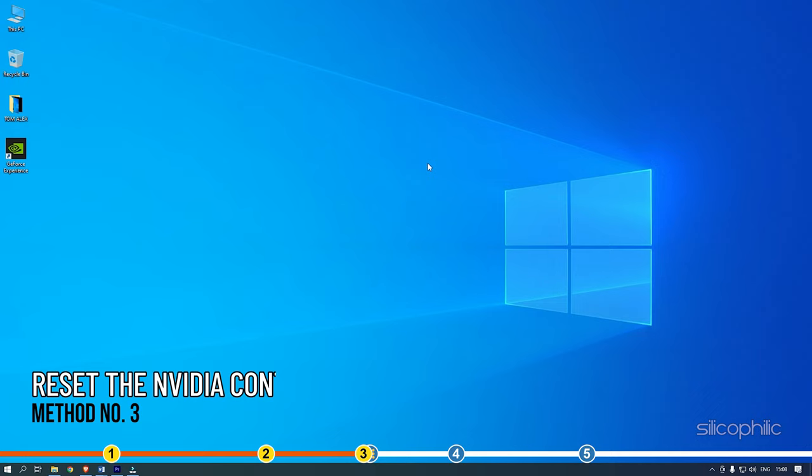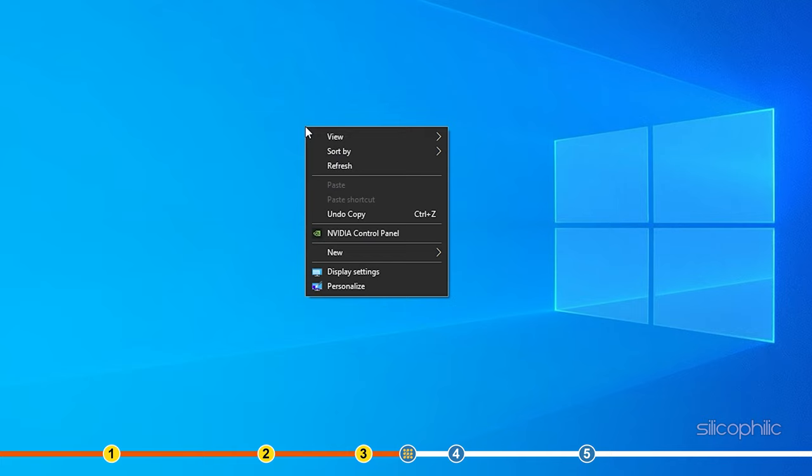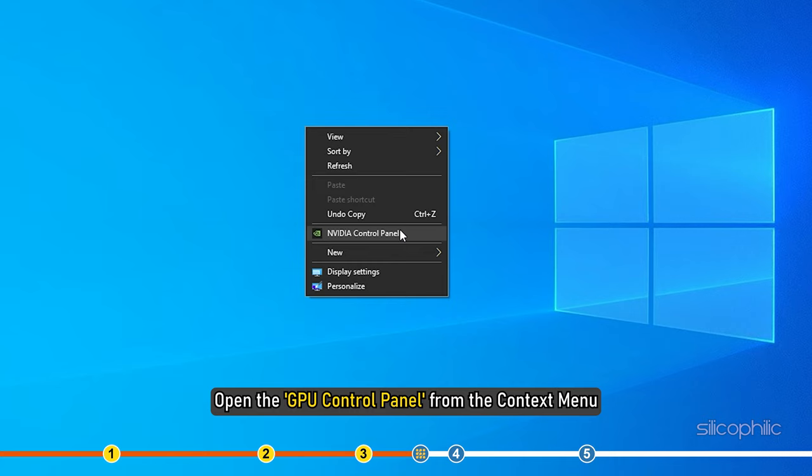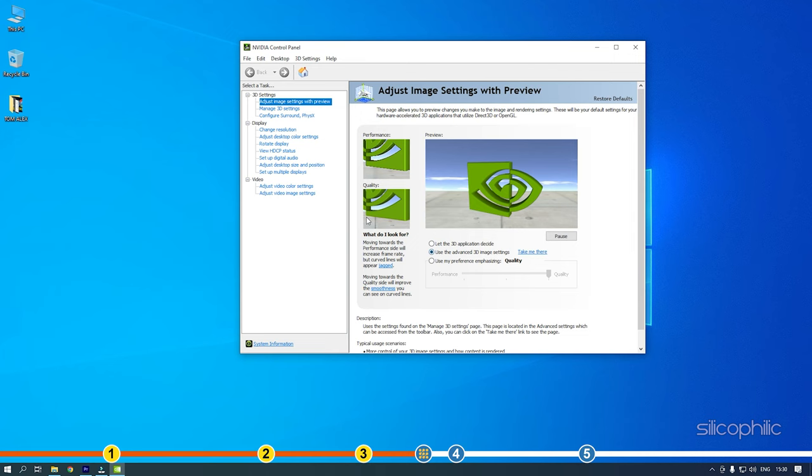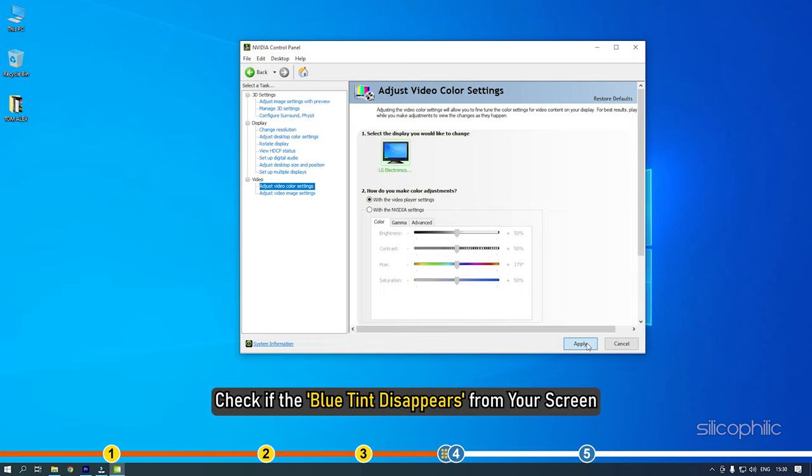Method 3: The next thing you can do is reset the Nvidia Control Panel color settings if your PC has an Nvidia graphics card. Go to your GPU control panel and then check the color settings there. Right-click on your desktop and open the GPU control panel from the context menu. Choose to reset to the default settings and then check if the blue tint disappears from your screen.